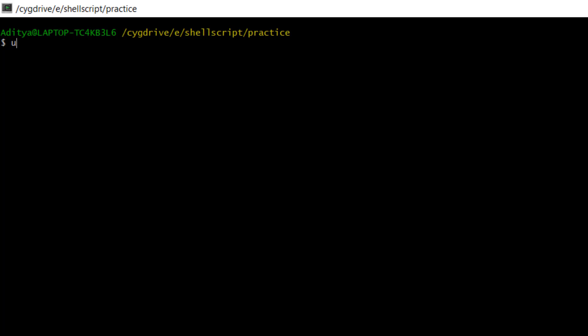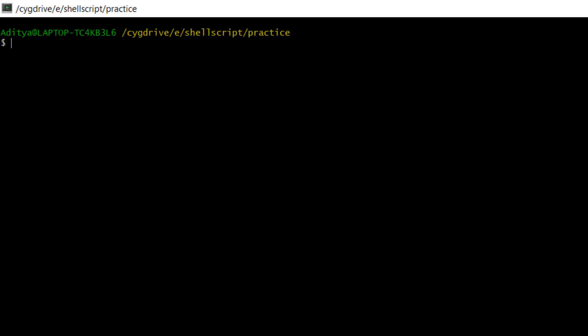Its syntax looks like this: uniq, after that options, and after that input. Now before we start seeing some examples of this uniq command, you need to know one thing: the uniq command always identifies or works on unique values which are in consecutive order.